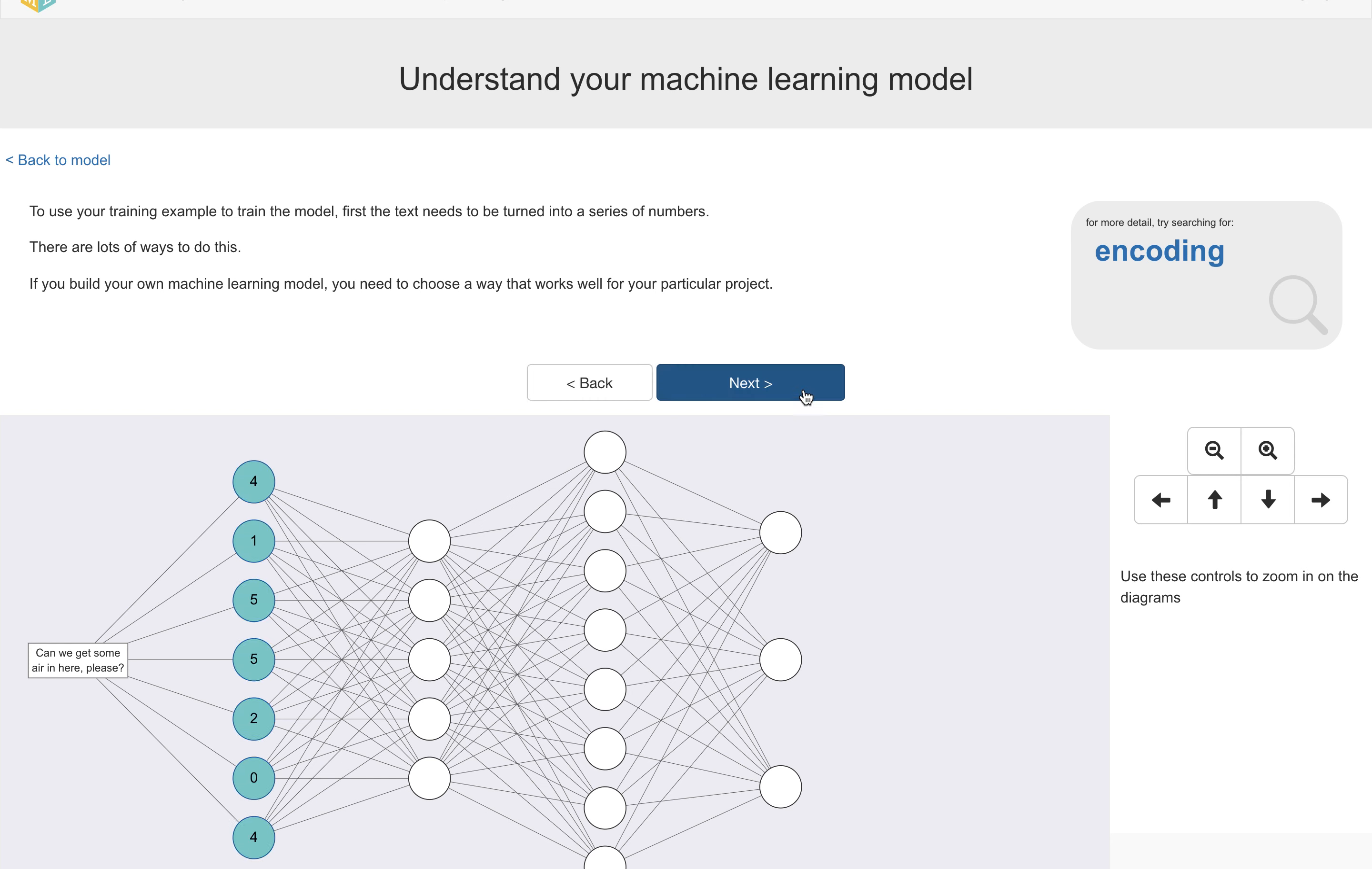Now, there are lots of different ways you can do this. And if you're building your own model, you need to choose a method that is a good fit for your project.